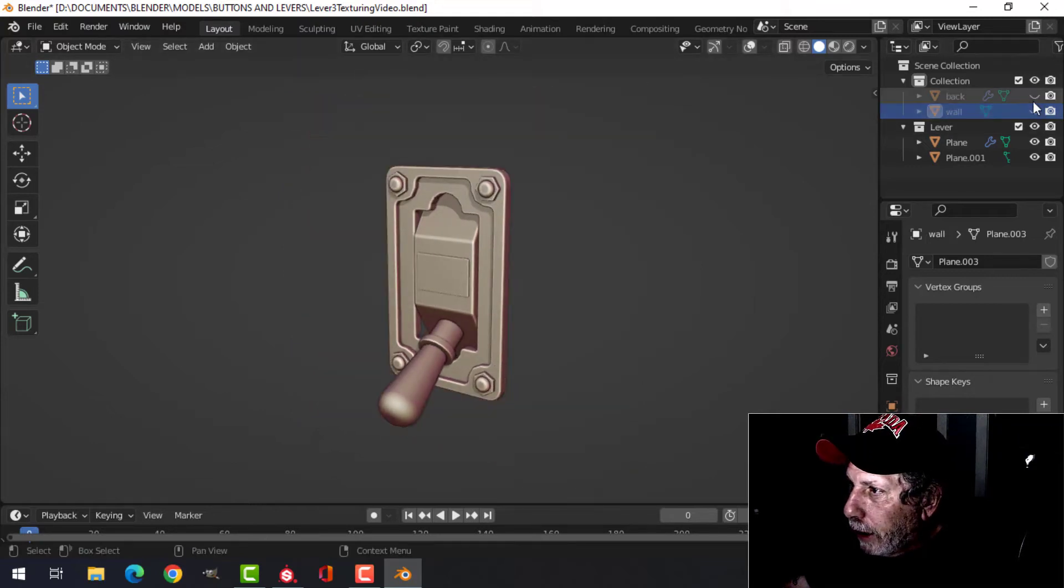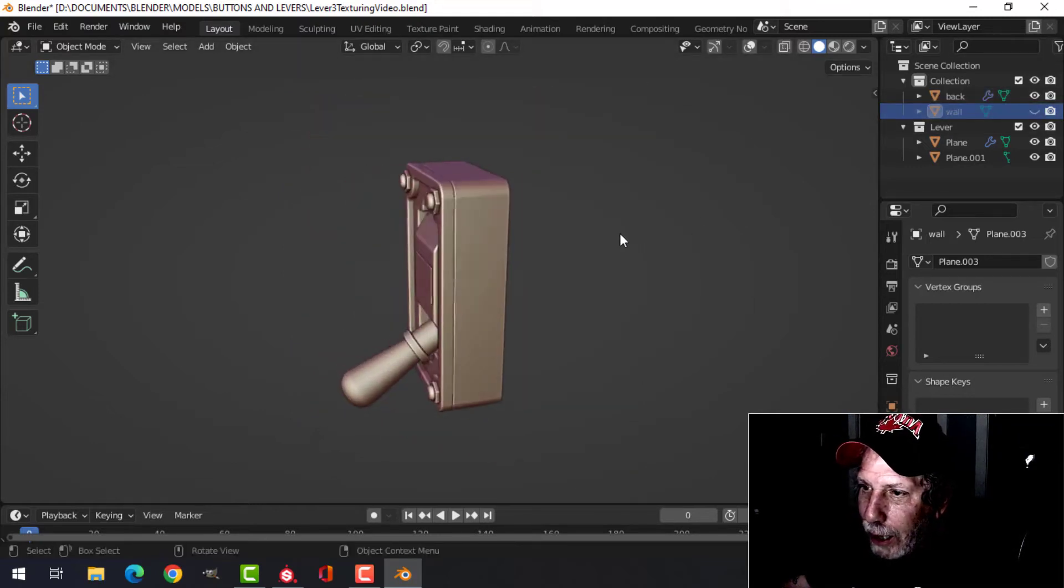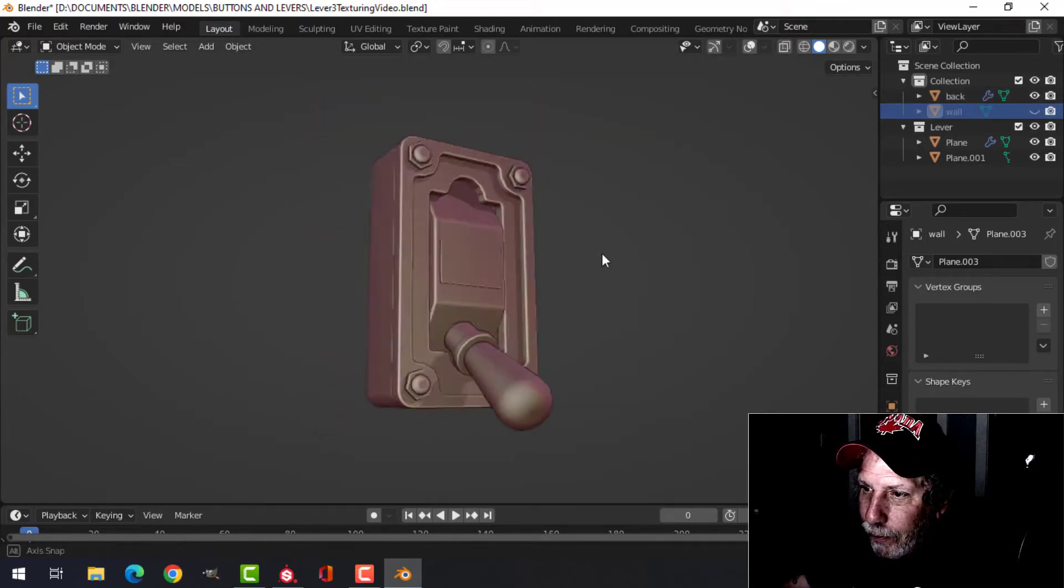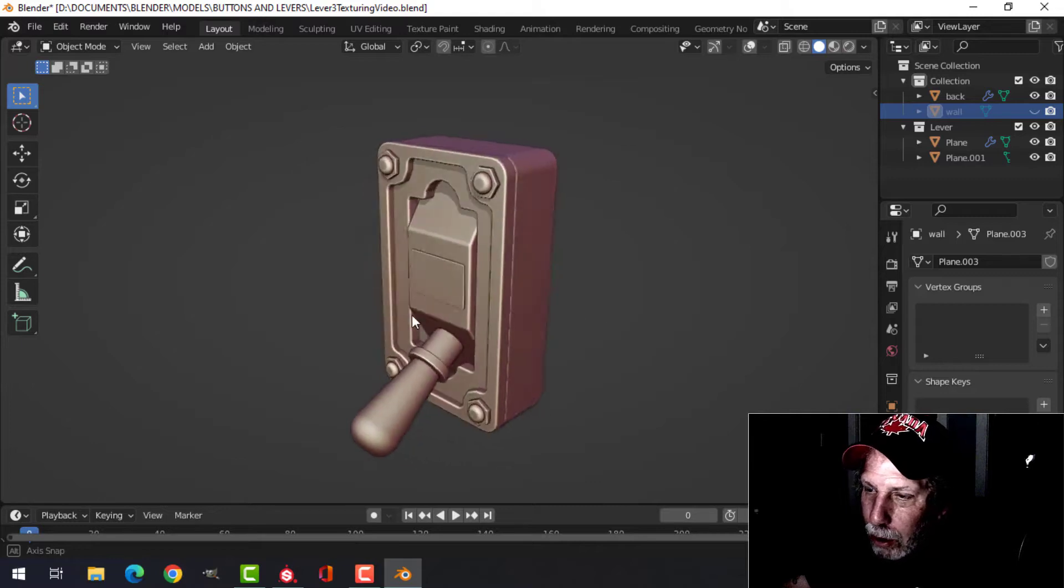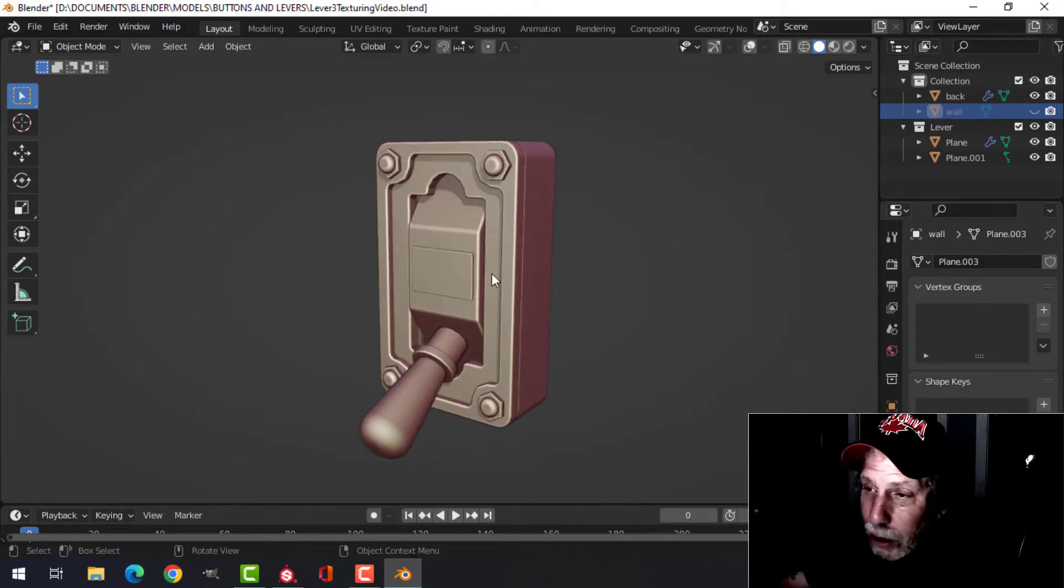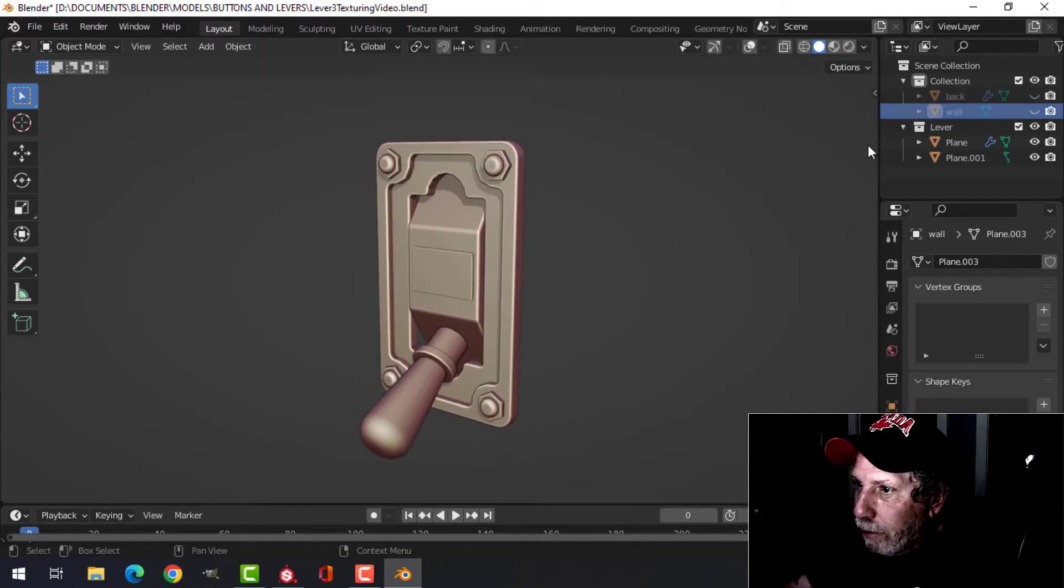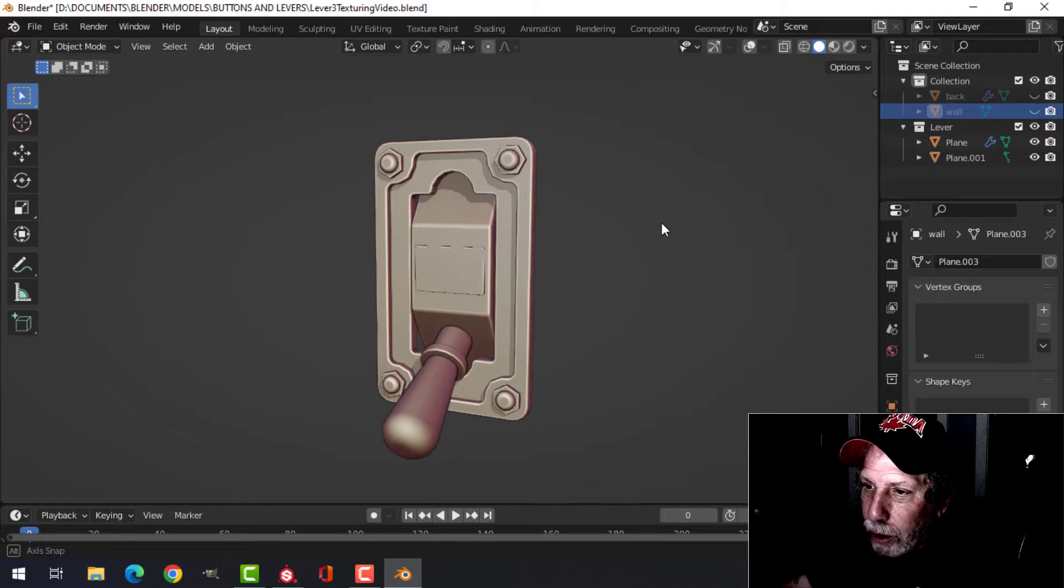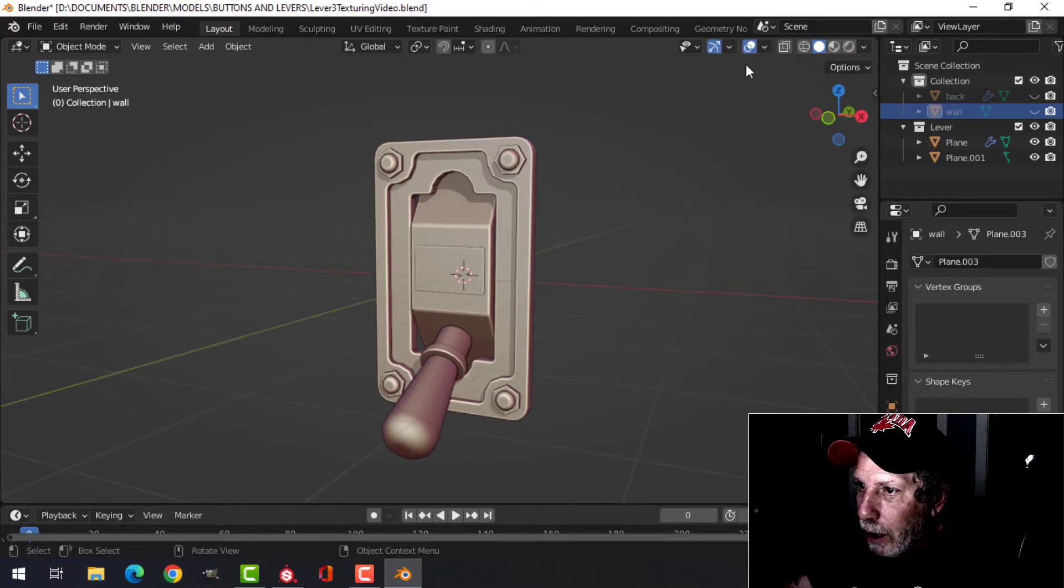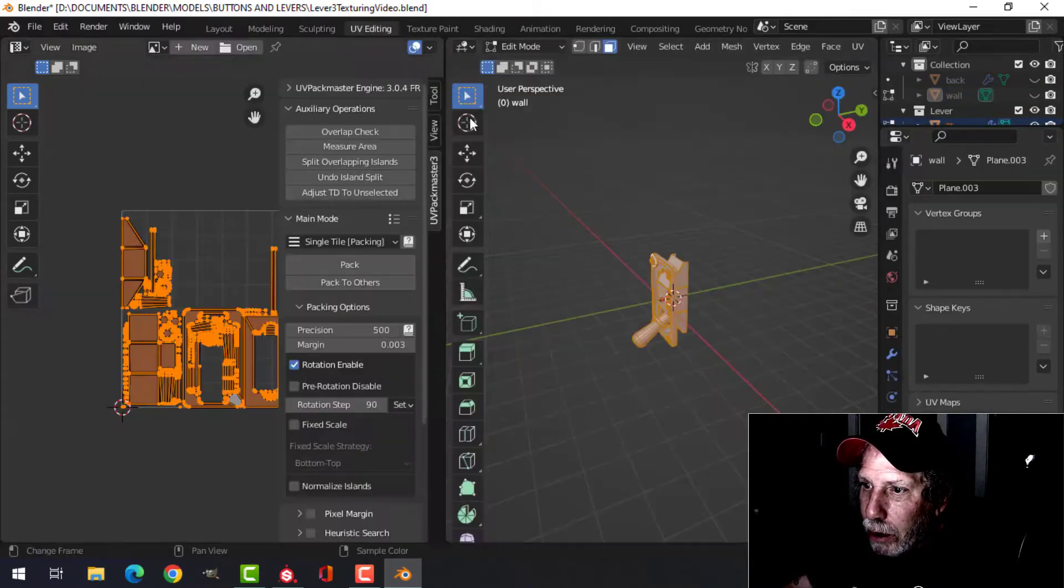Maybe if it had that box on it, it would look like this. I'm not going to worry about that stuff right now. We're just going to texture this thing.